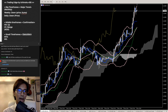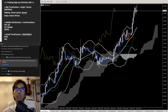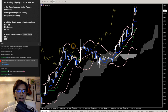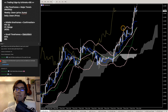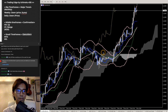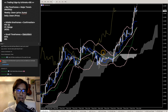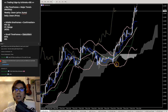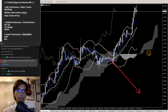The Euro really blew everything out of the water this week. Actually it's spiking up. This is something I never expected — I was expecting it to go down, but now it's going up. It's quite strong bullishness.